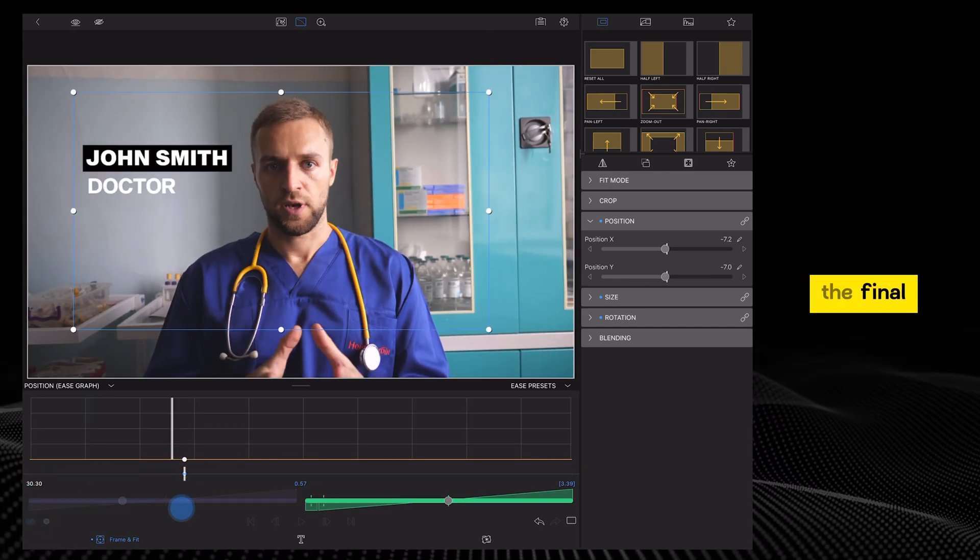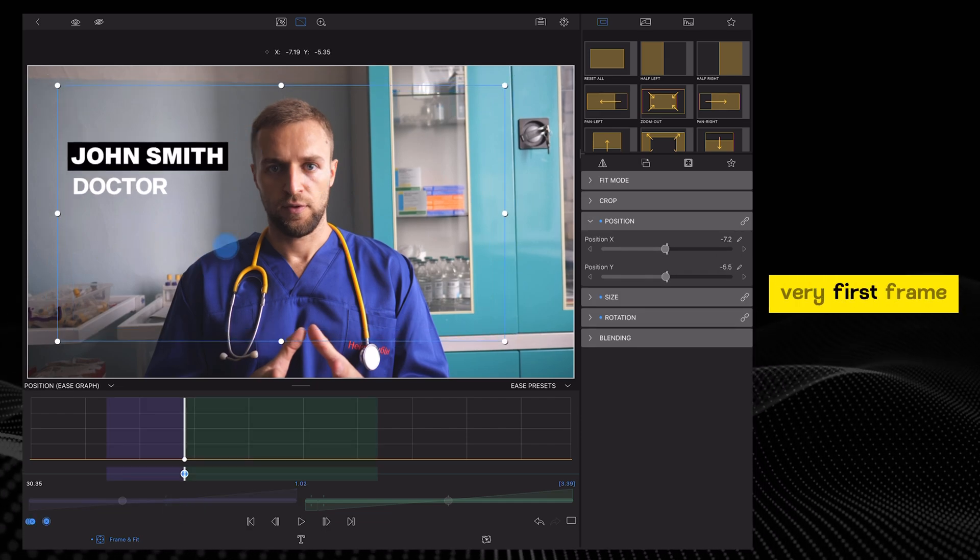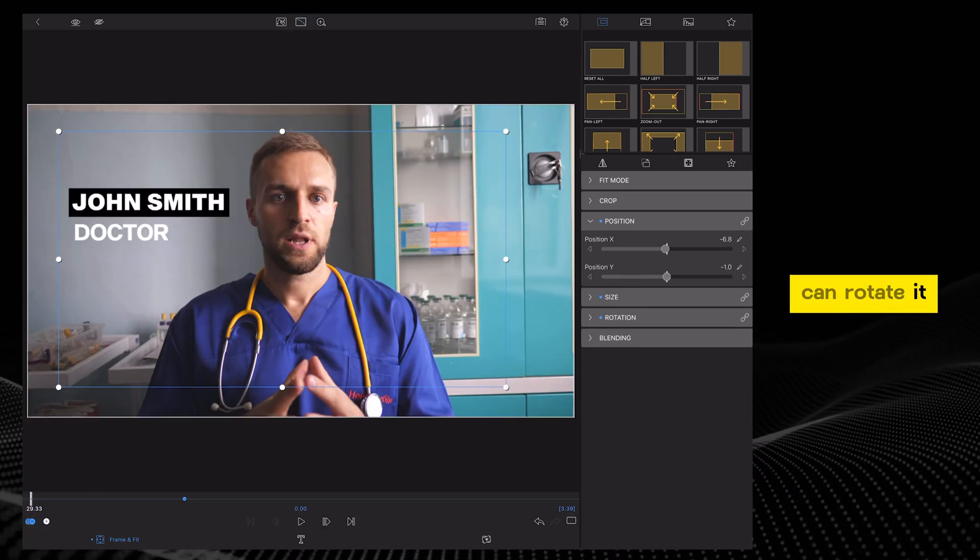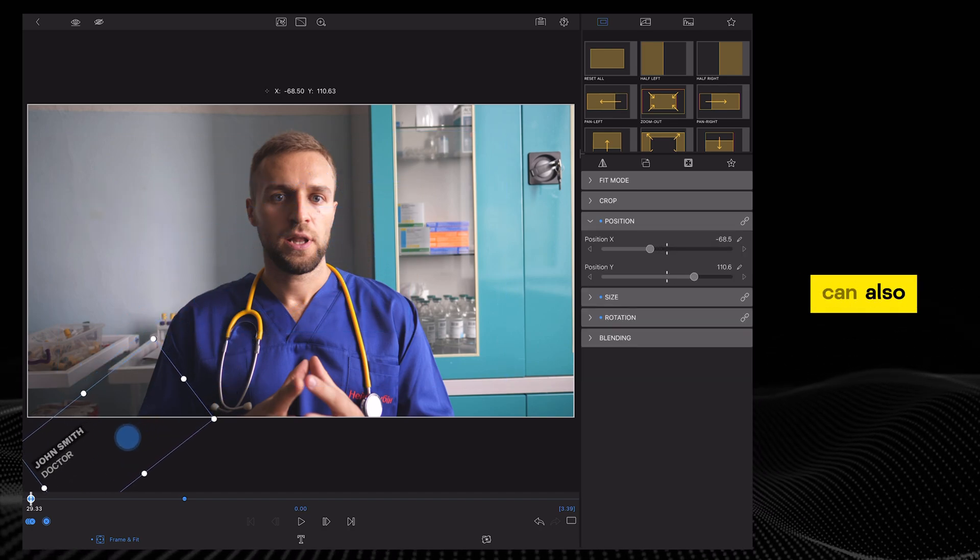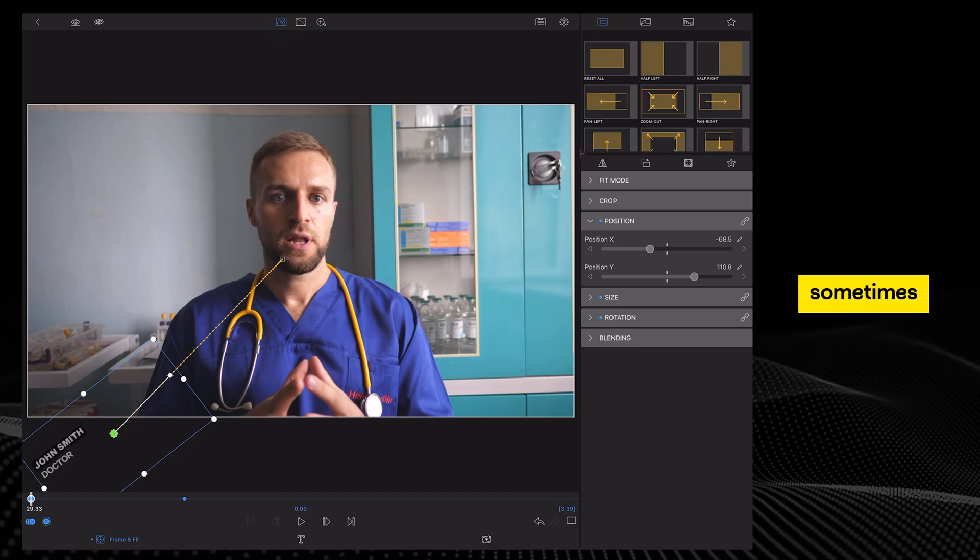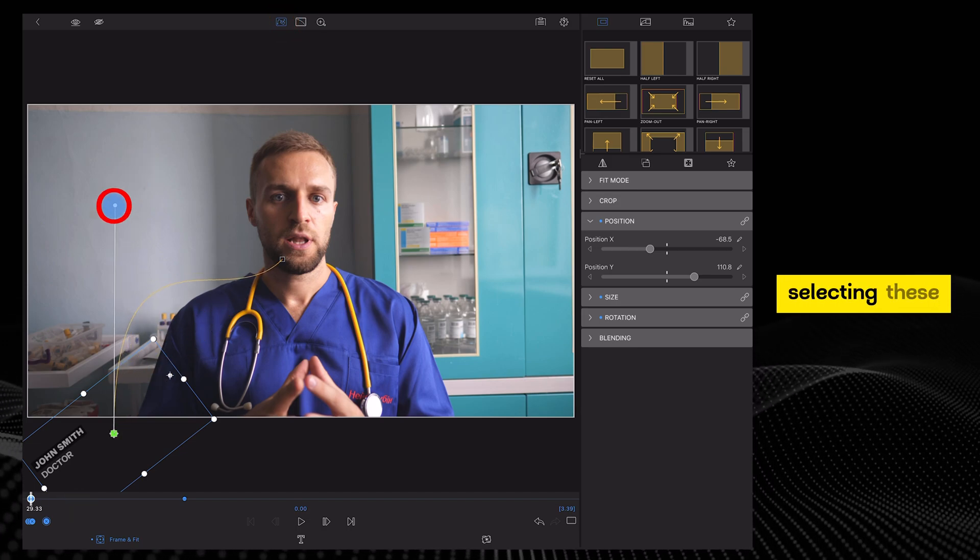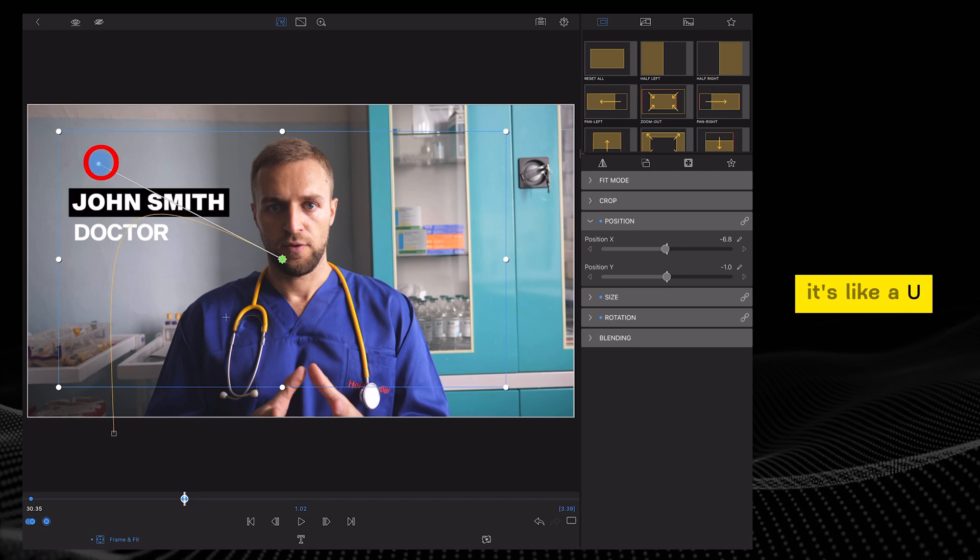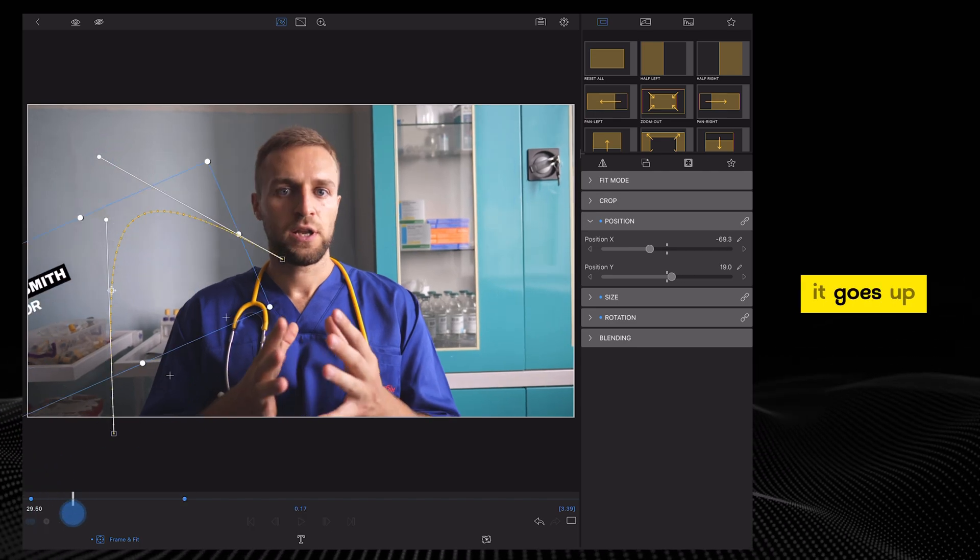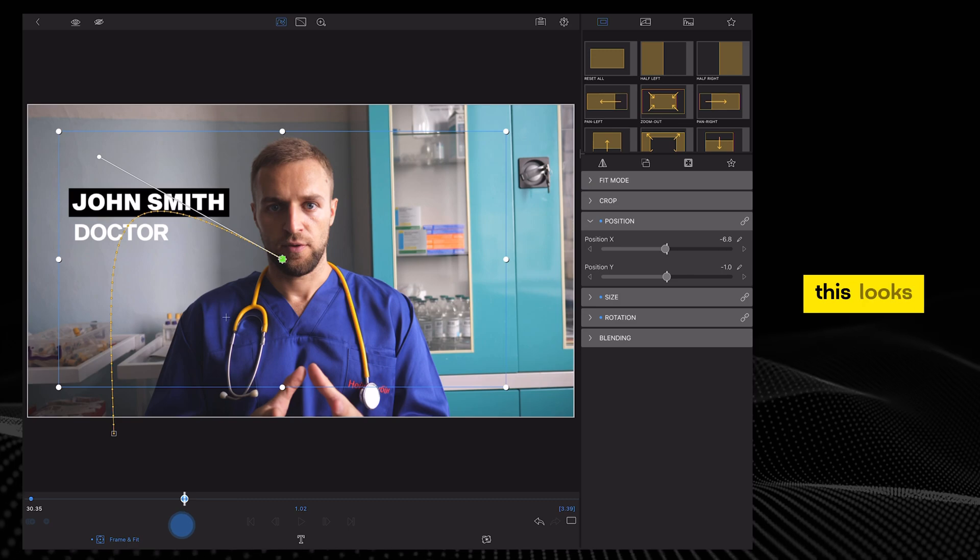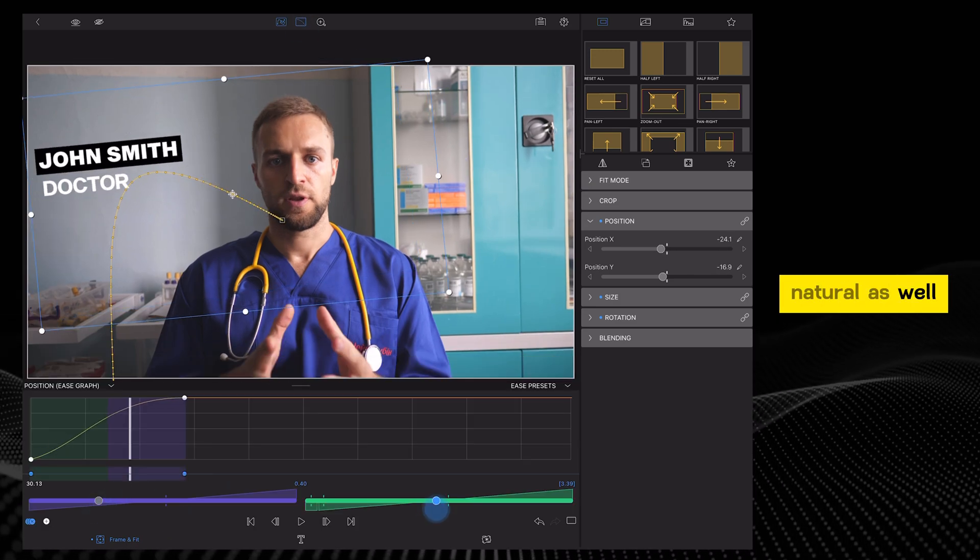Again, select the final position where you want it to end up. Then, on the very first frame, you can rotate it so the title rotates in. And you can also play around with the path tool. What I like to do sometimes is curve it by selecting these two handles, adjusting it so it's like a U-shape, like a curve. Then when it comes in, it goes up and down. I think this looks really cool, and to me, it looks more natural as well.